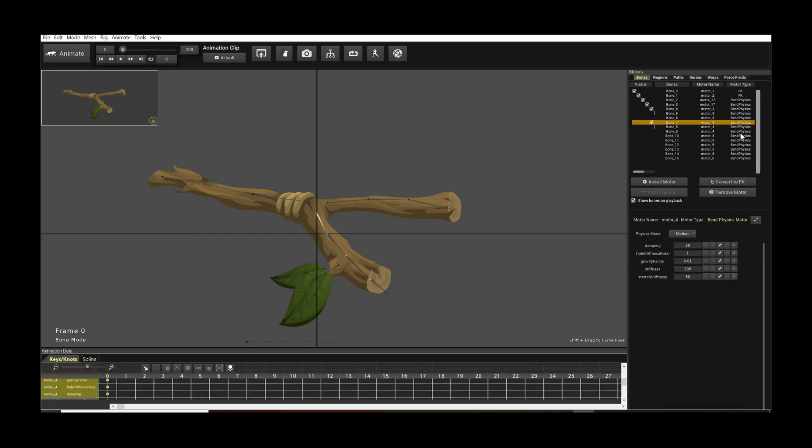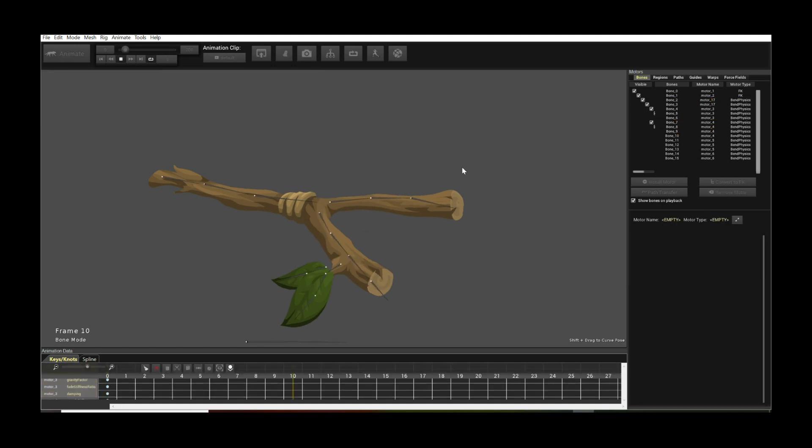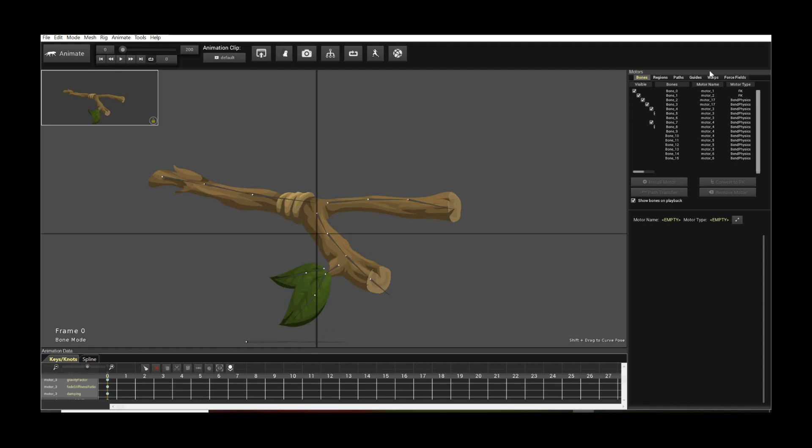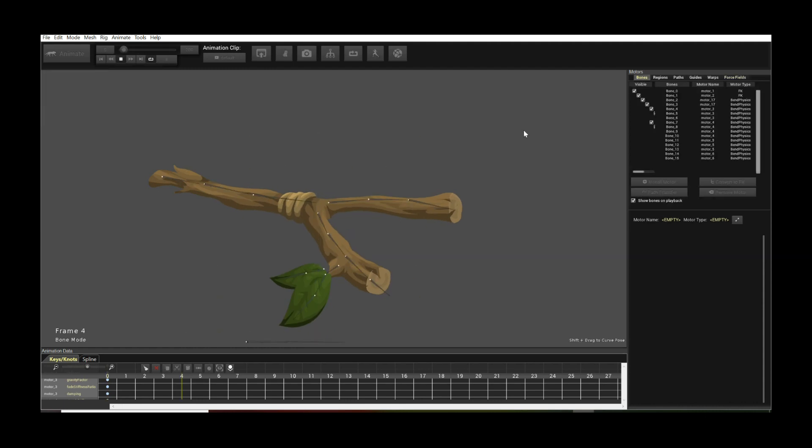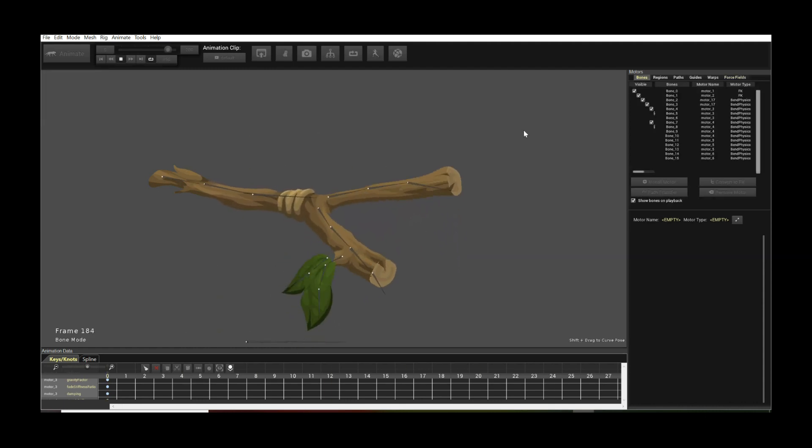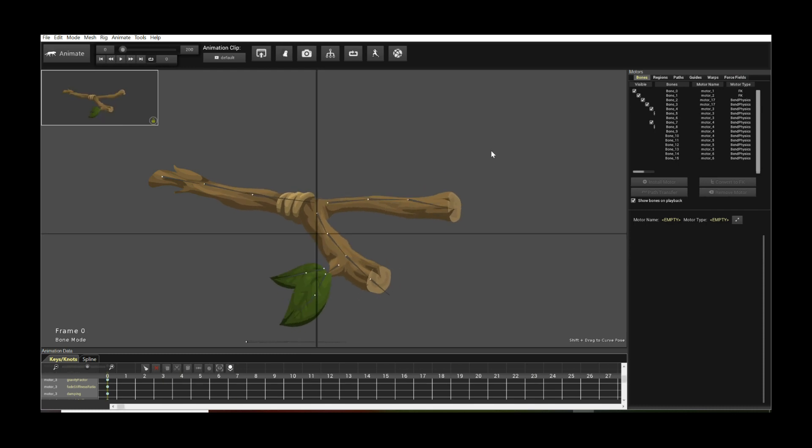But essentially I just have a bent physics, a couple of bent physics motors here on the branch, and they are driven by a force field. You can do anything you want, but we're here to demonstrate Flow for you today.